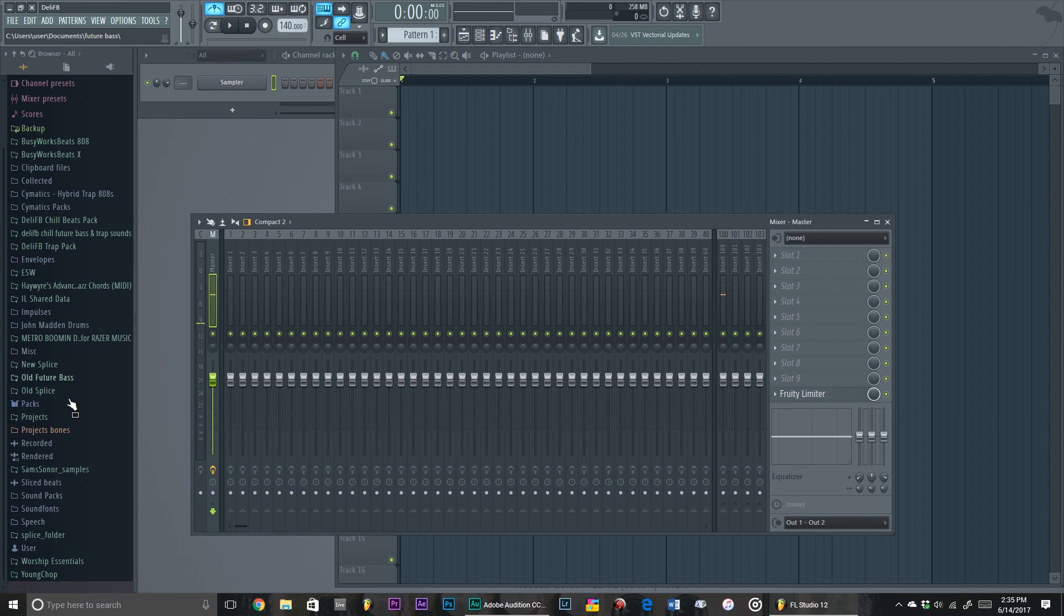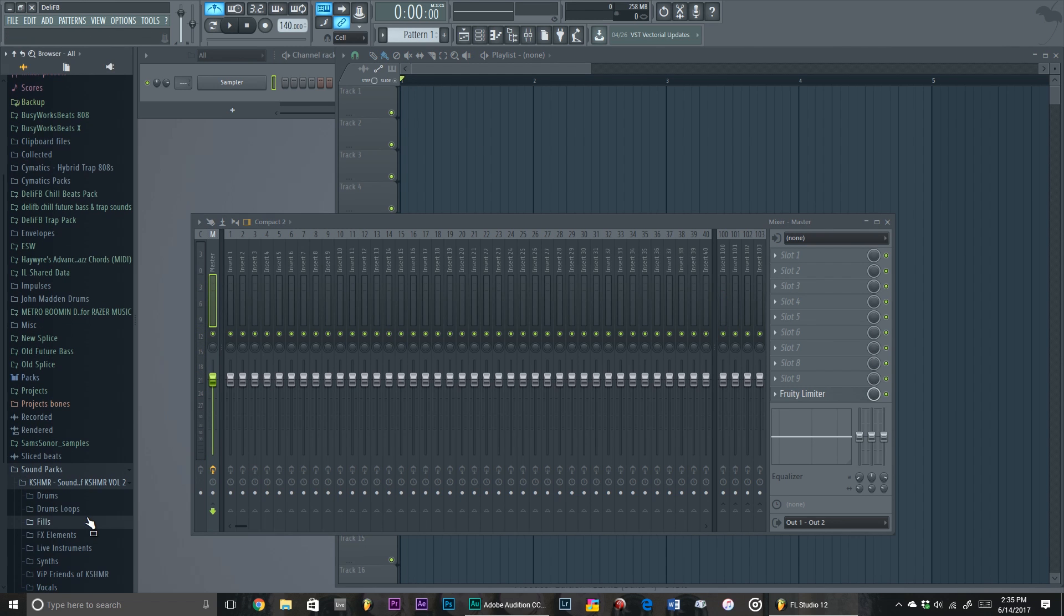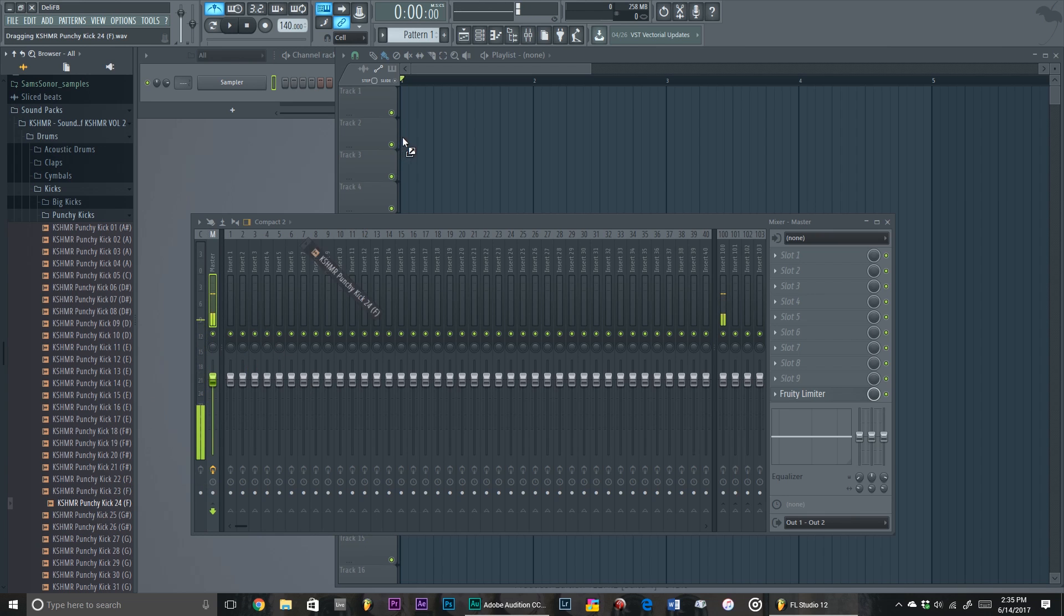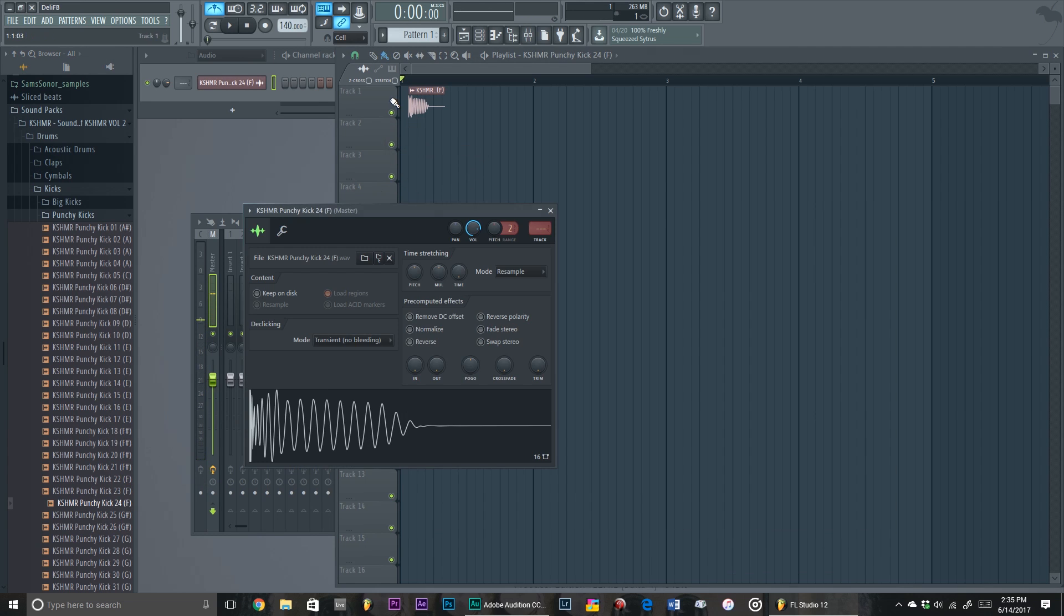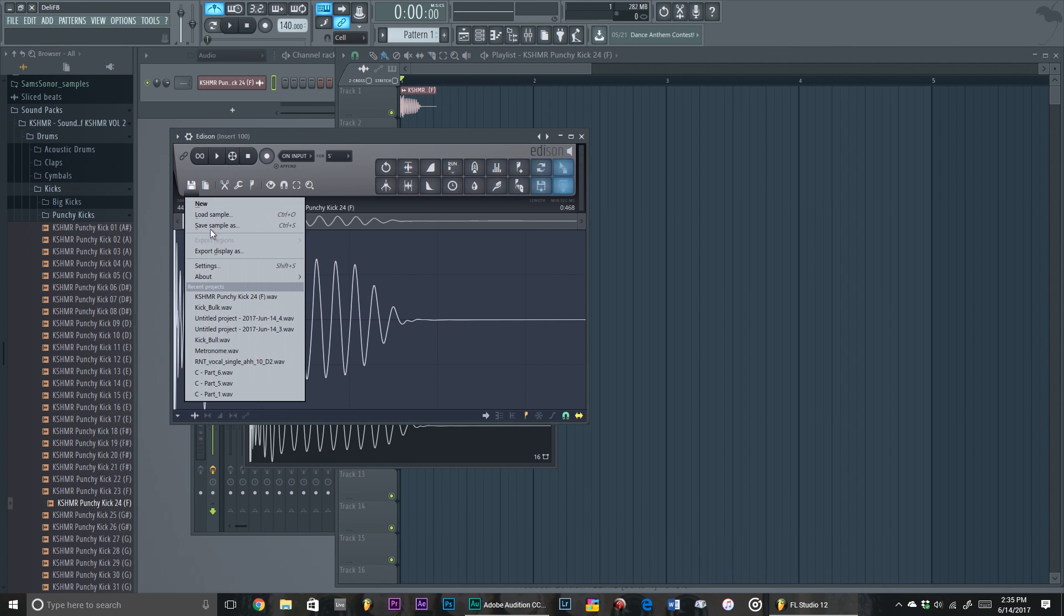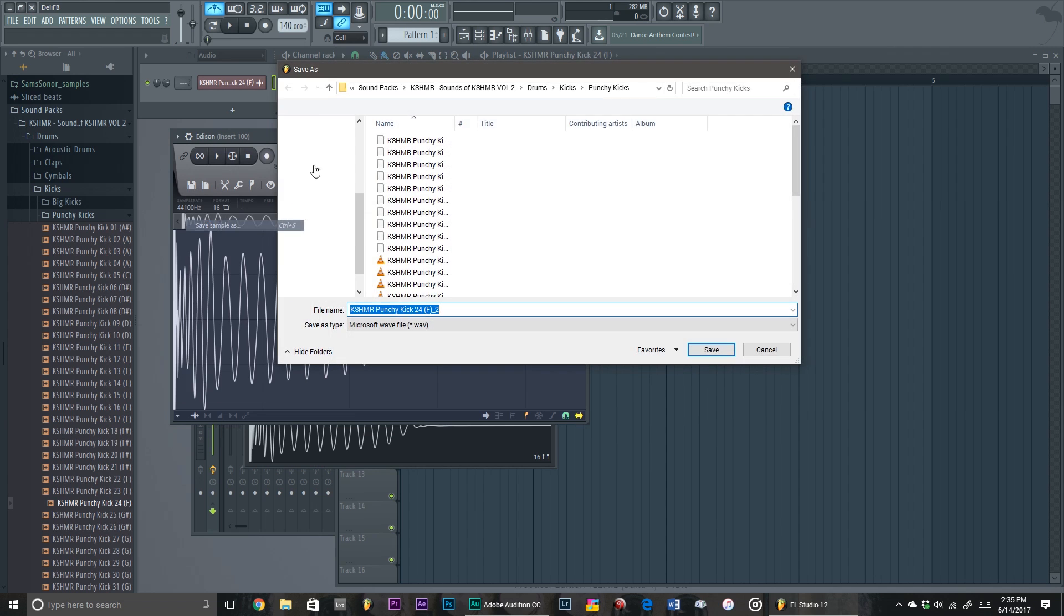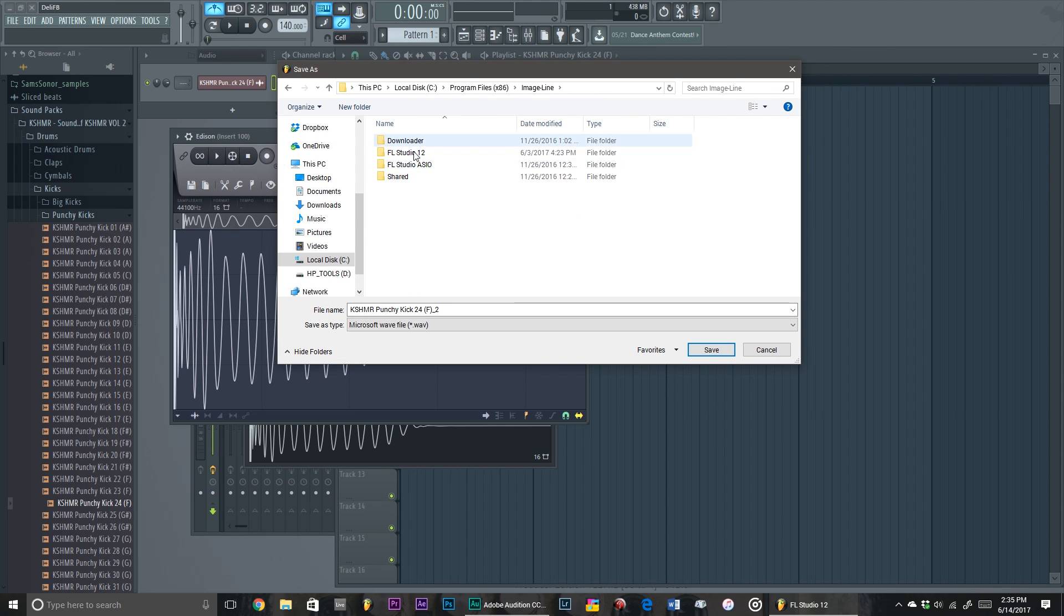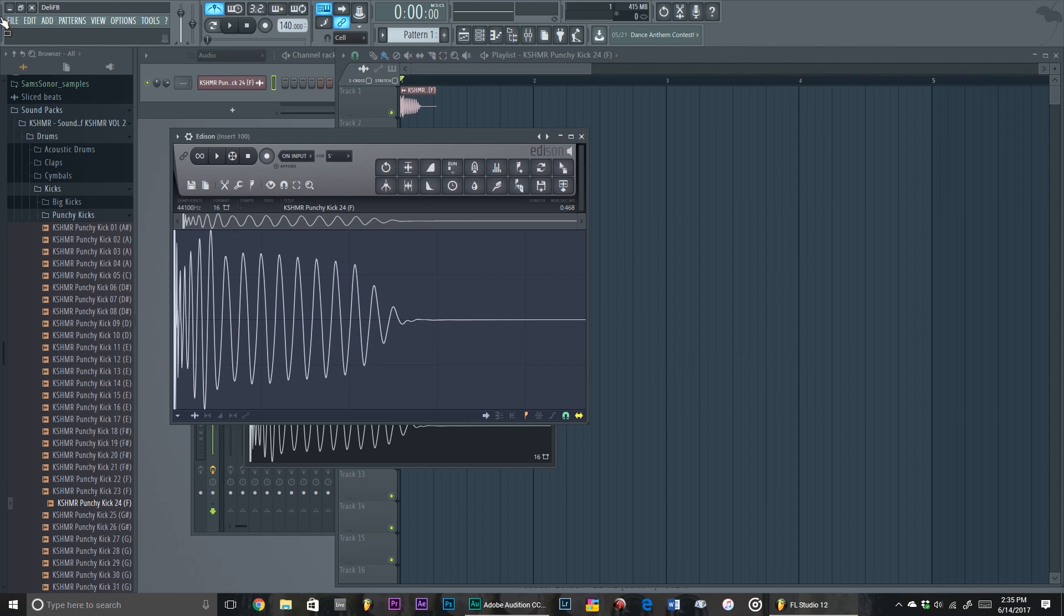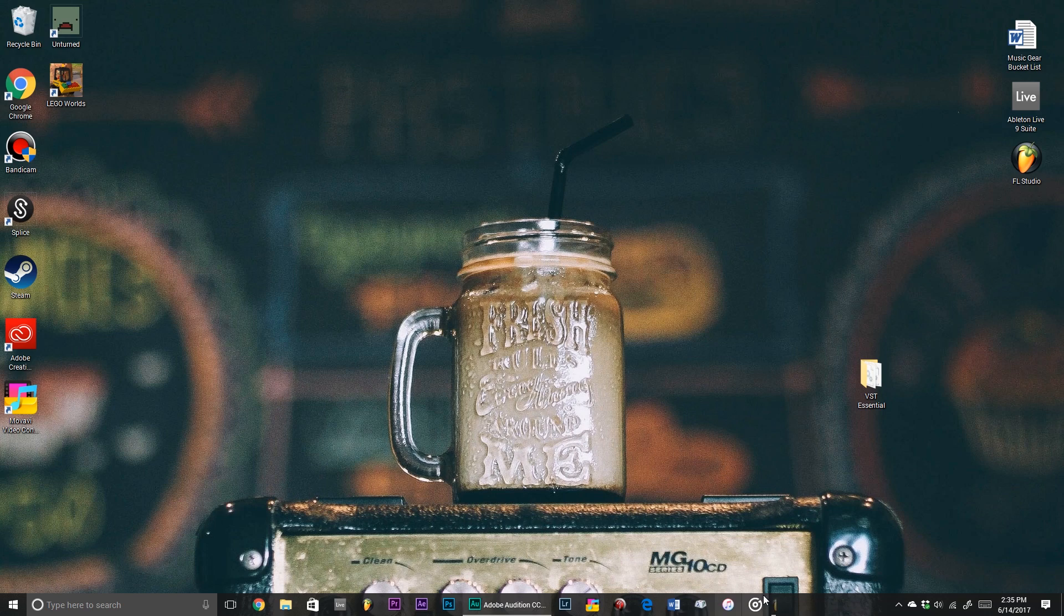Also, if you have a sample that you really like from Cymatics and you want to put it as a metronome, you can even do that too. It works with any sound. Program Files, Image-Line, Metronome 3. Bam, boom, done.